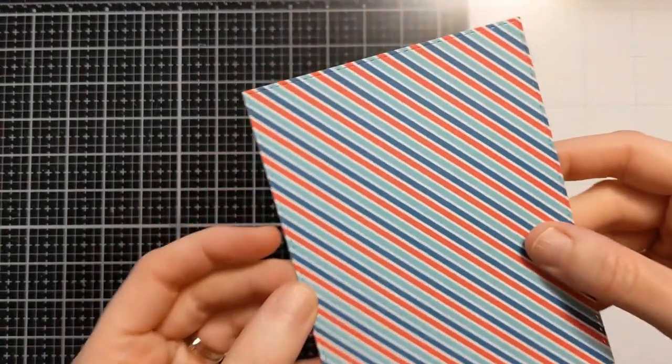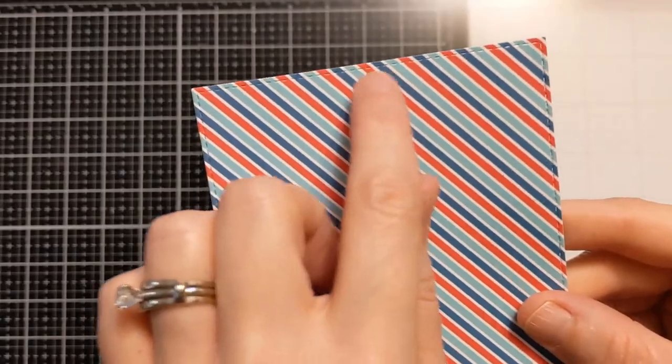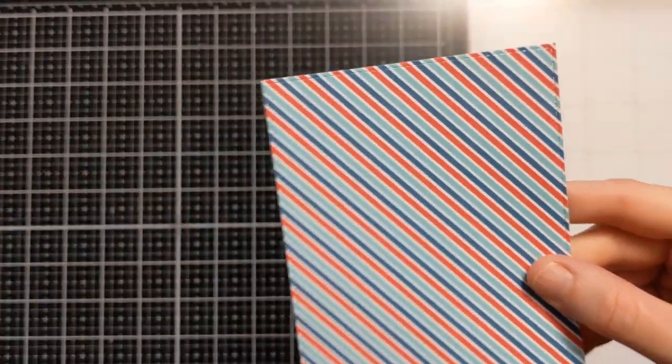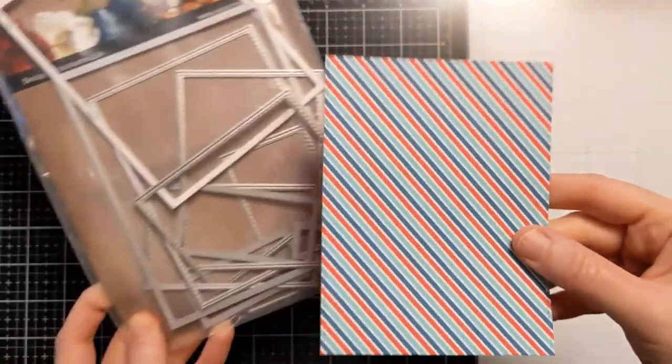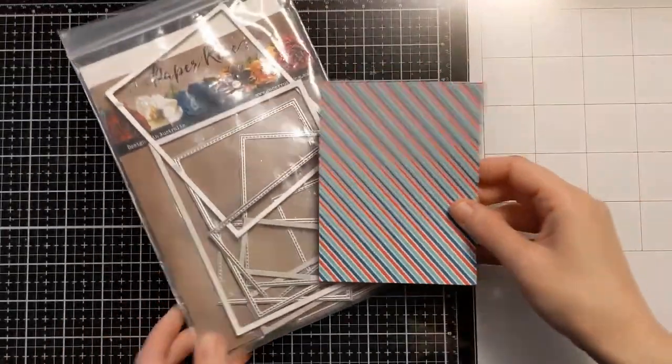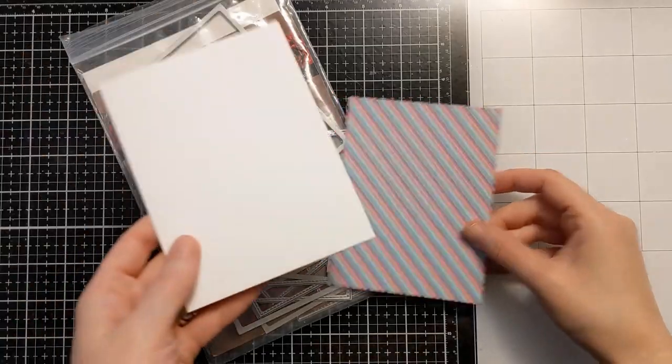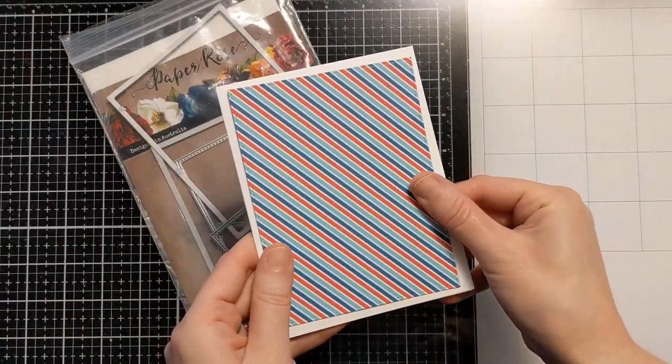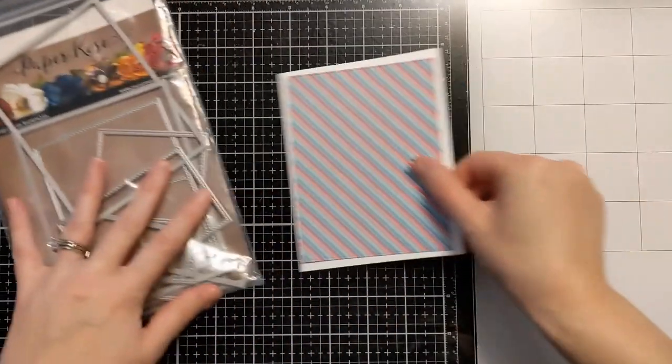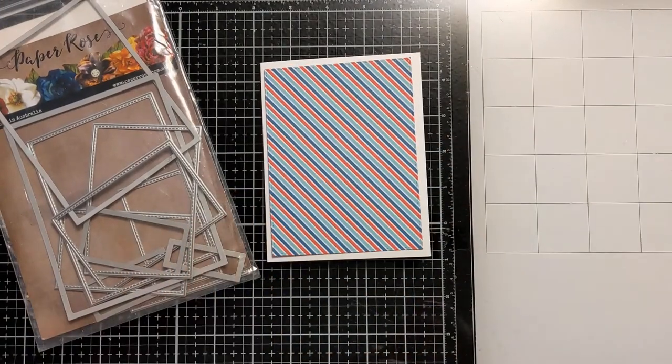Now this is a piece of patterned paper from my scrap drawer. It was A2 size but I cut it down with a stitched edge rectangle die from Paper Rose. You can see here up to an A2 size card base it has a nice clean white border.